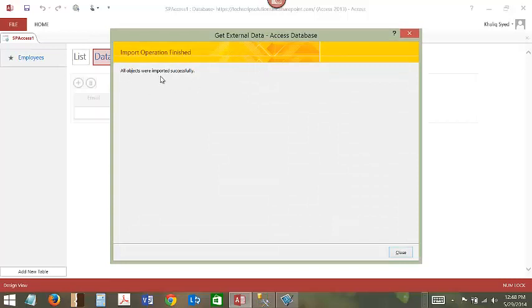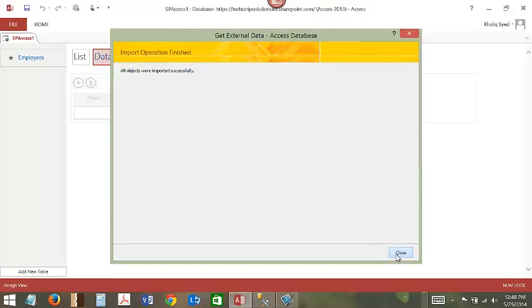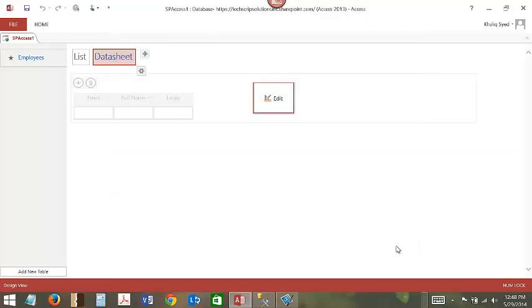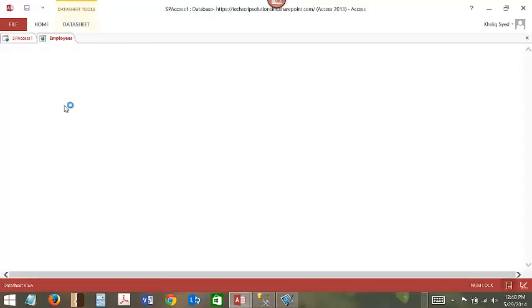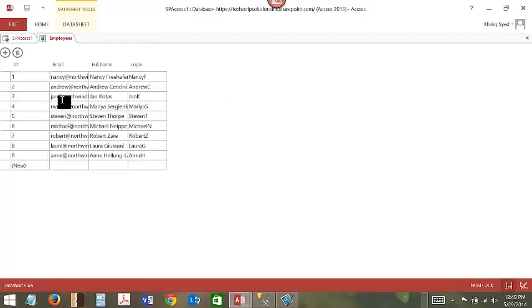All objects were imported successfully. Click Close. Now if you right-click on Employees table and view data, you will see all the data has been imported successfully.